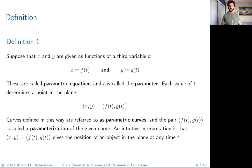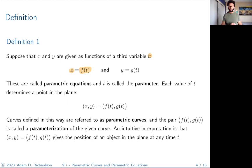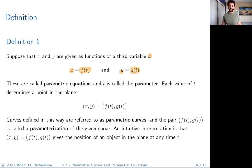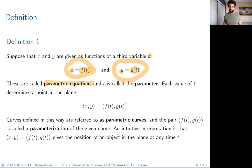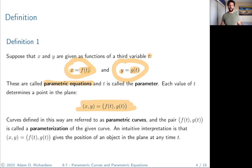Suppose that x and y are given as functions of a third variable t. We're going to let the x coordinate be the output of the function f at t, and the y coordinate be the output of the function g at t. So we're describing horizontal and vertical behavior totally independent of each other. These equations are called parametric equations, and t is what we call the parameter. Each value of t determines a point in the plane.